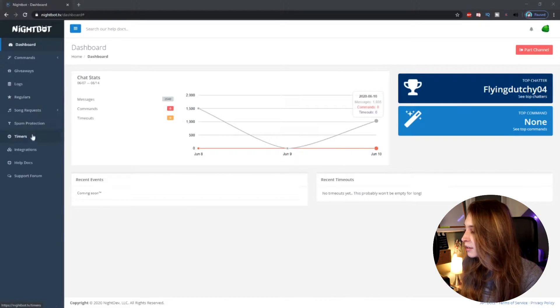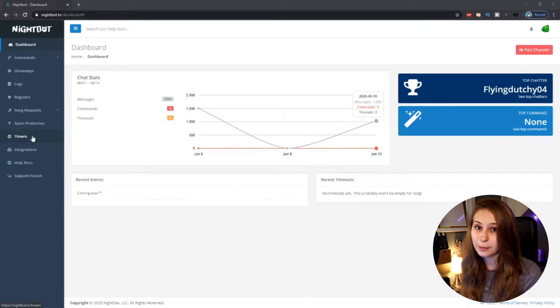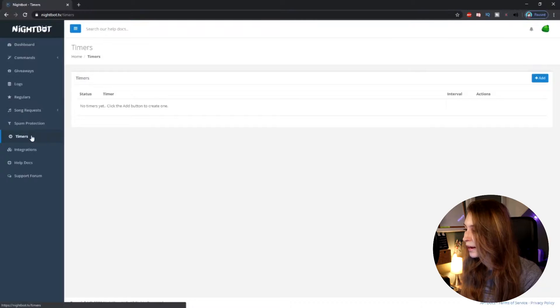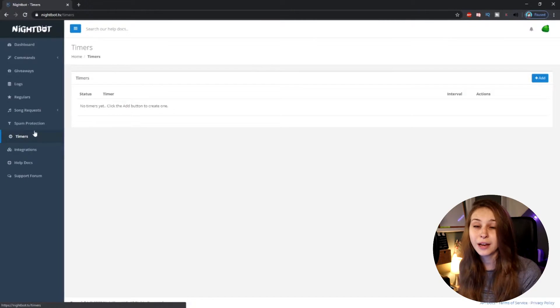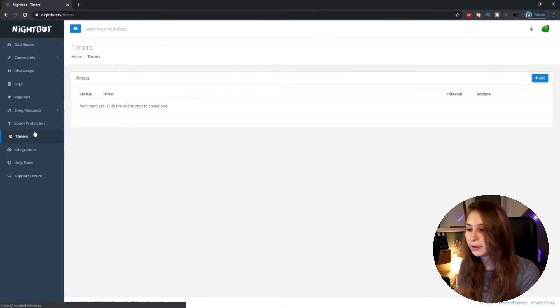What we do now is here on the left side you see something called Timers. If we click on that, we get to the timer section. Why would you want to set up a timer?